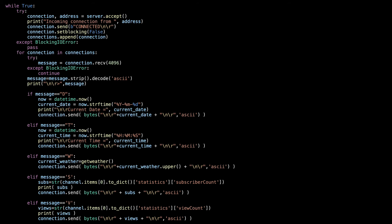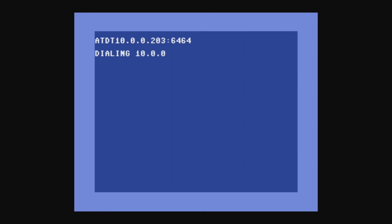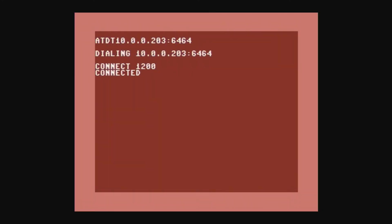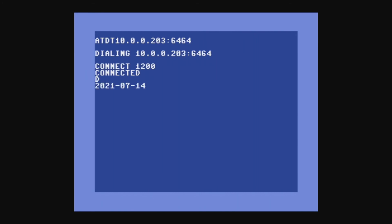Obviously, you're going to need your own API keys to do this yourself. Here we have it in operation. So first of all, we do ATDT and we dial up the IP address of my local machine using colon and the port number 6464. And it connects at 1200 baud. And once it's connected, we can do D to get the date. We can do T to get the time and so on.